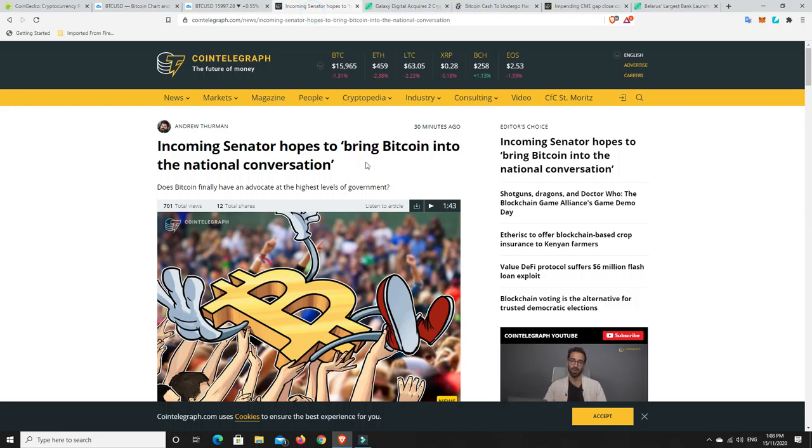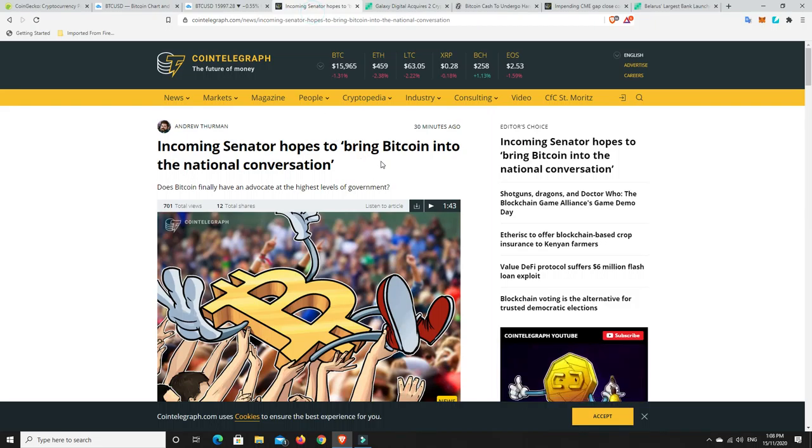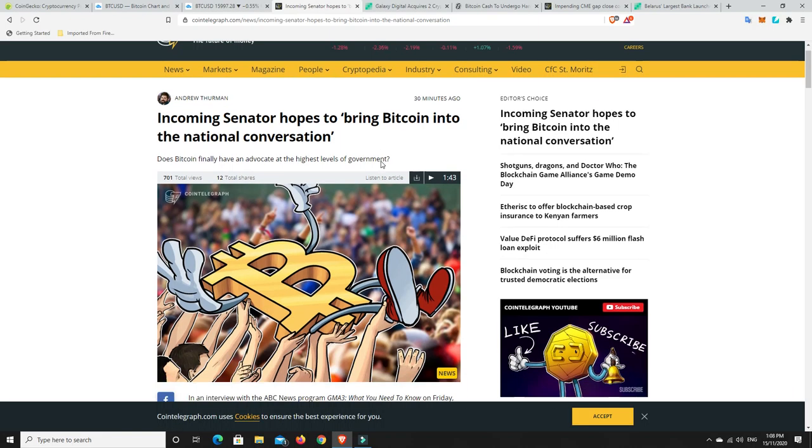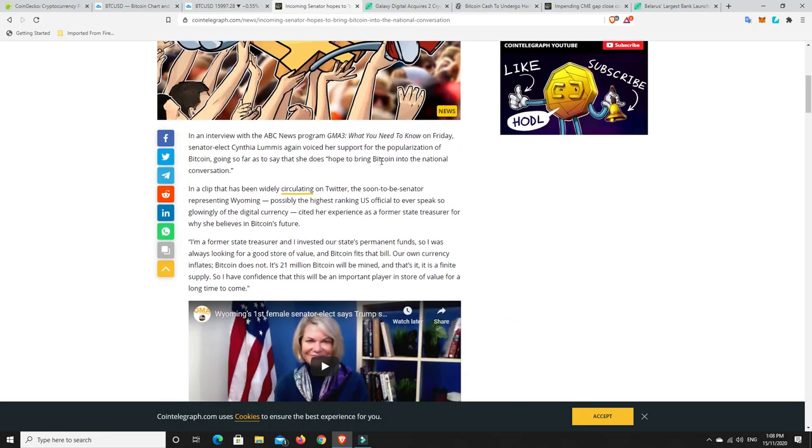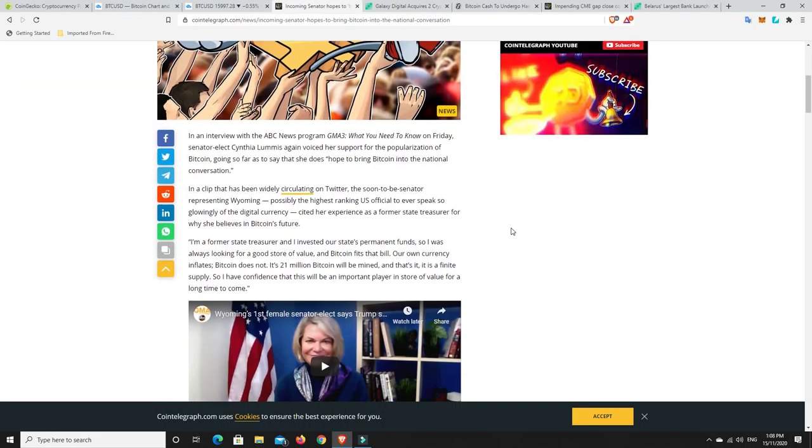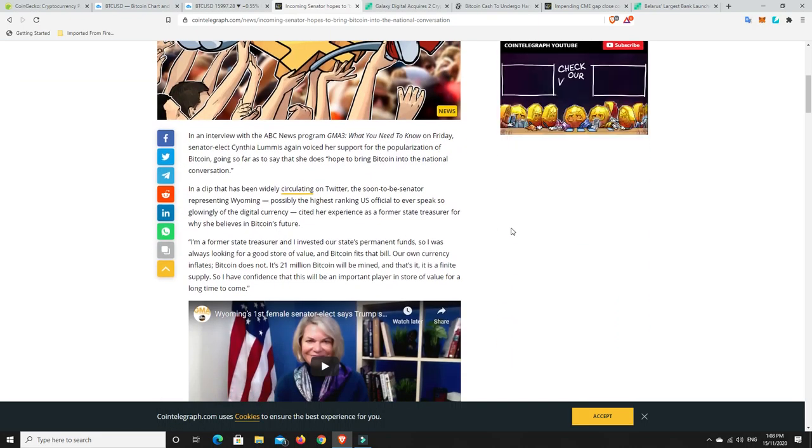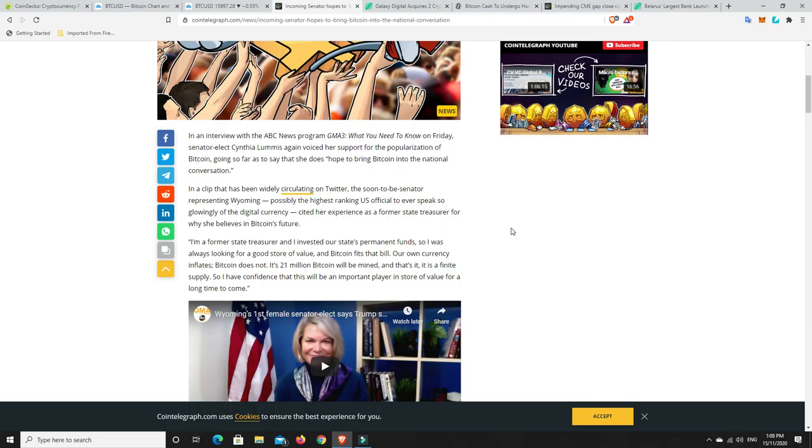Incoming senator hopes to bring Bitcoin to the national conversation. So we've got a senator over in the States. In an interview with the ABC News program, GMA3, what you need to know on Friday, senator-elect Cynthia Loomis again voiced her support for the popularization of Bitcoin, going so far as to say that she hopes to bring Bitcoin to the national conversation.